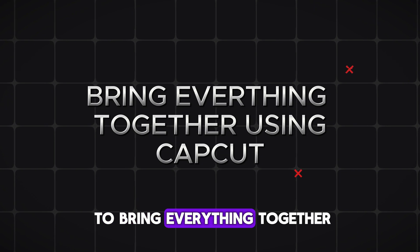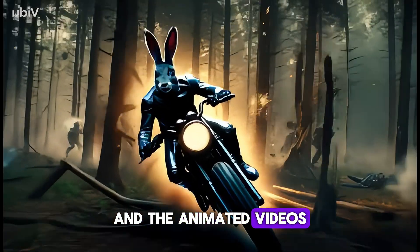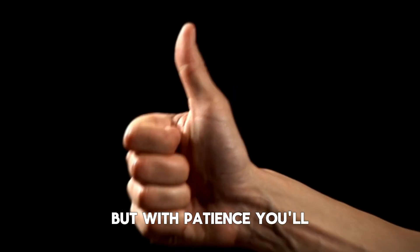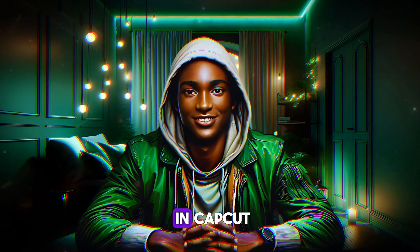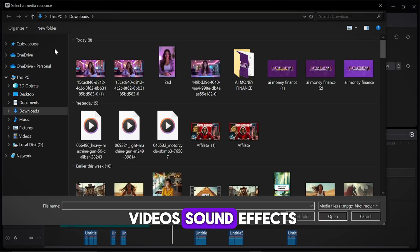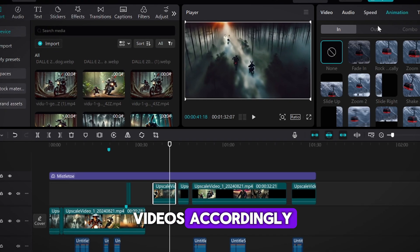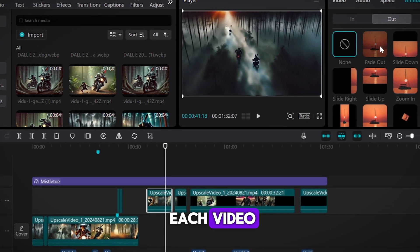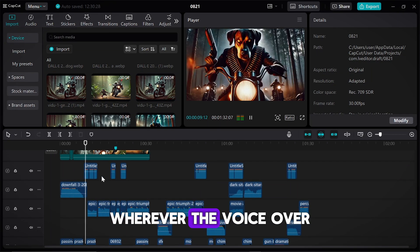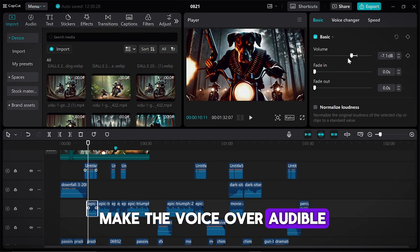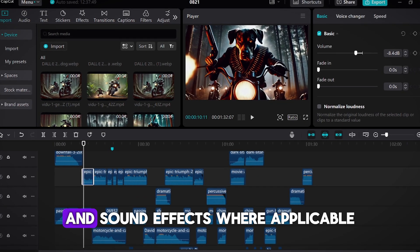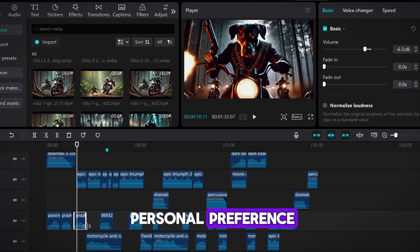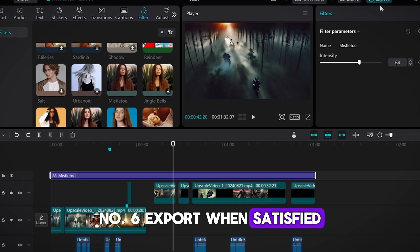The final step is to bring everything together: sound effects, background music, and the animated videos. This part may take some time, but with patience, you'll be able to create a polished and cohesive final product. Here's what to do in CapCut: 1. Input the videos, sound effects, voiceover, and background music. 2. Adjust the videos accordingly, adding fade animation effects at the end of each video. 3. Reduce the sound effect and background music wherever the voiceover is present, as this would help make the voiceover audible enough to be heard. 4. Make sure to adjust the background music and sound effects where applicable. This depends on your personal preference. 5. Add the mistletoe filter to make it have the movie effect. 6. Export when satisfied. And that would be all guys.